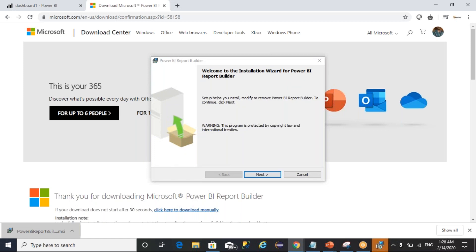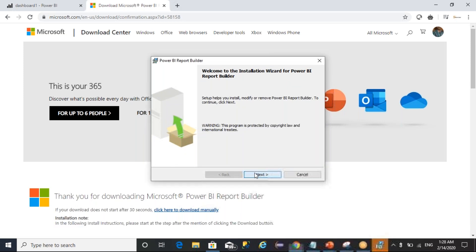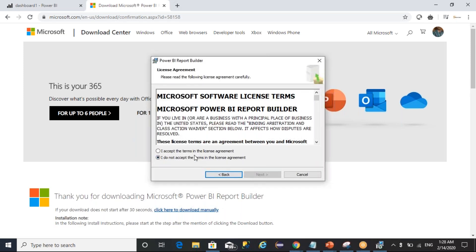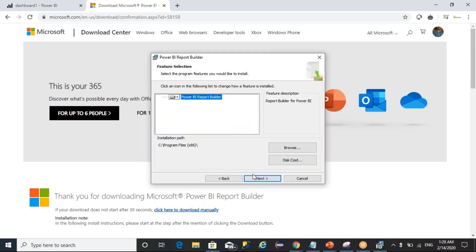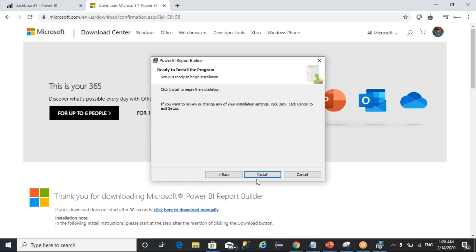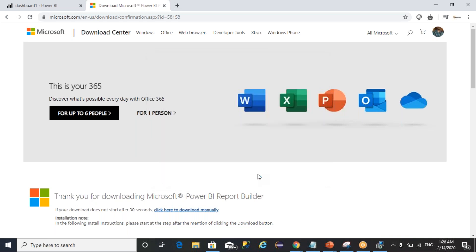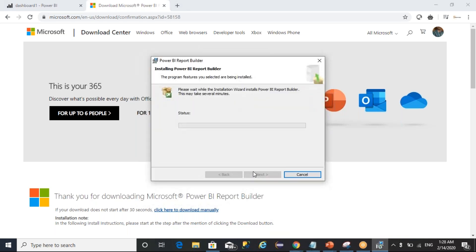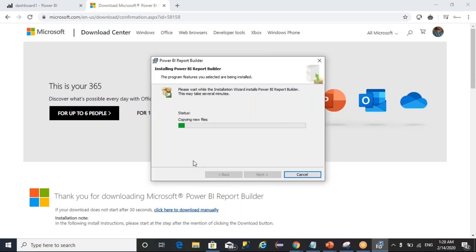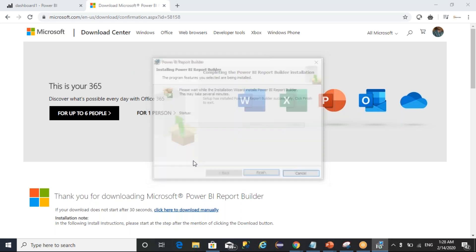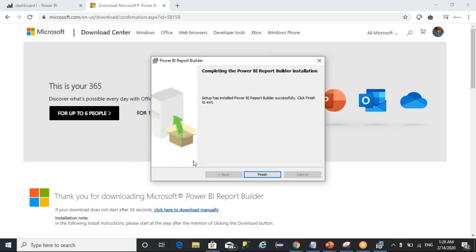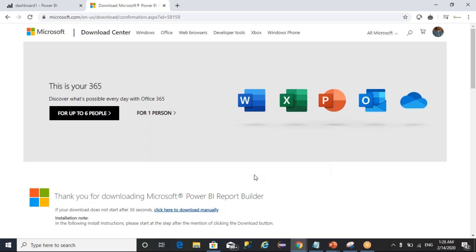You can click on next, accept, next, next, and install. Click on yes, click on finish. So Report Builder was installed.